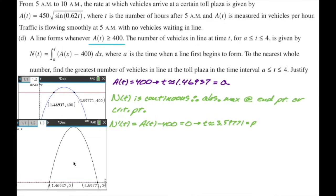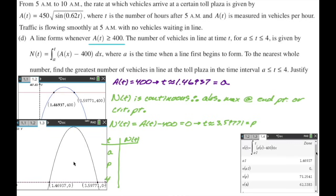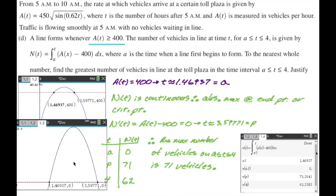I'll make a table of values for N, evaluating at the endpoints A and 4, and at the critical point P. Because I had already named the function A, the calculator wouldn't let me store the value as A, so I stored it as A1. I got 0, 71, and 62 — the question asks to the nearest whole number. So 71 is our maximum. Therefore, the max number of vehicles from A to 4 is 71 vehicles.